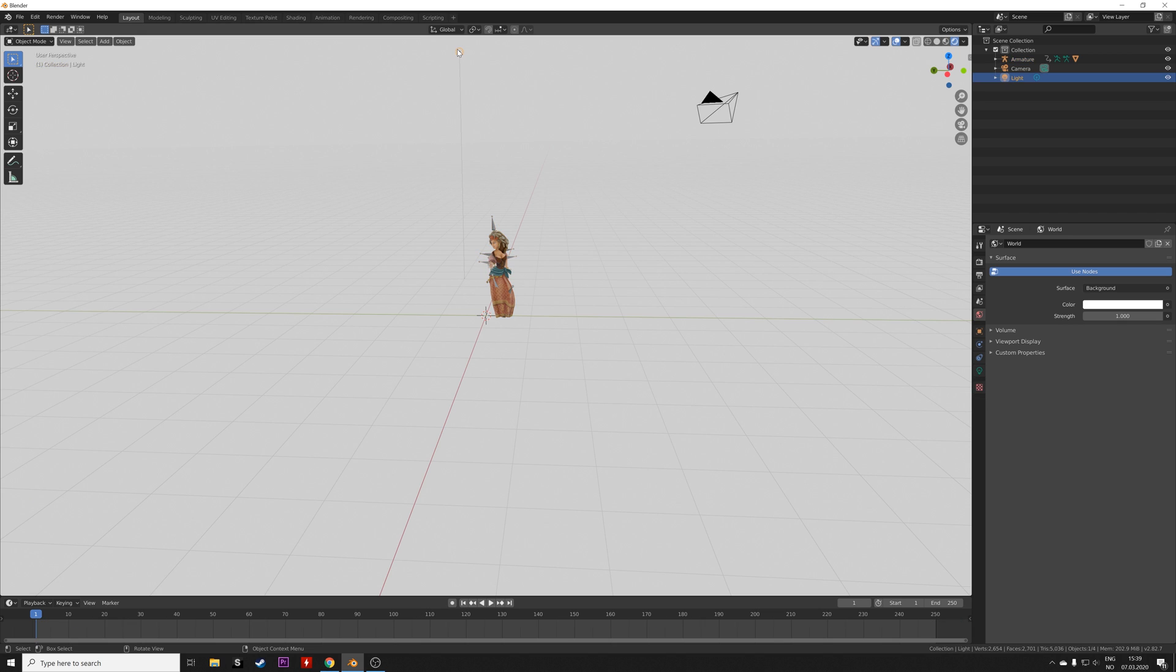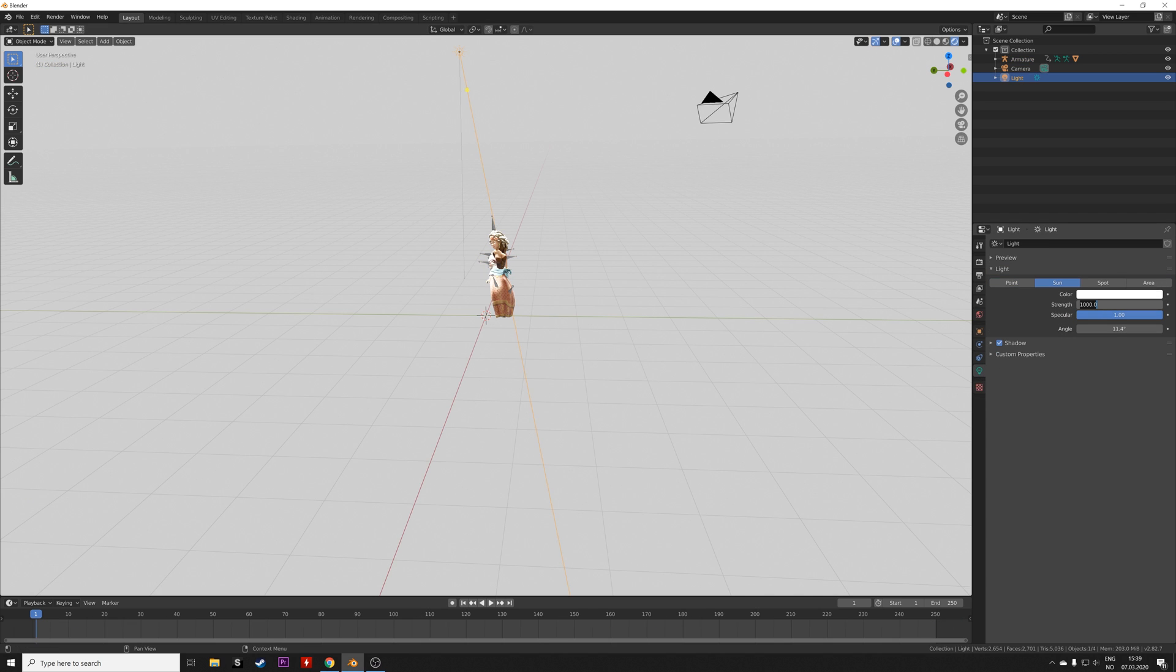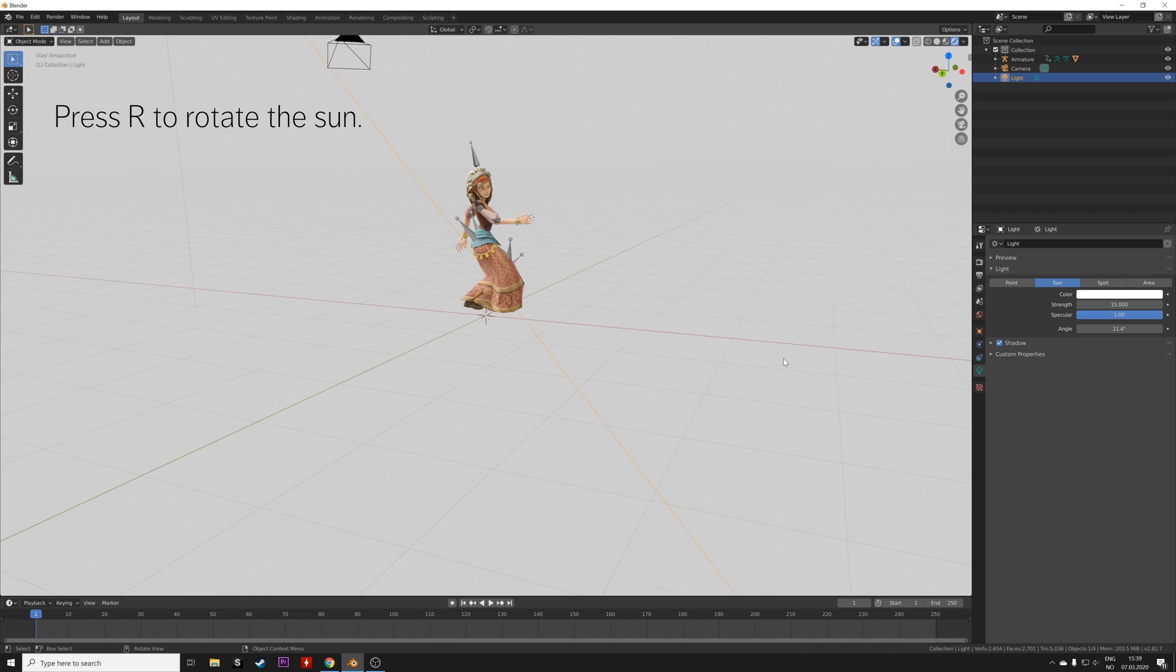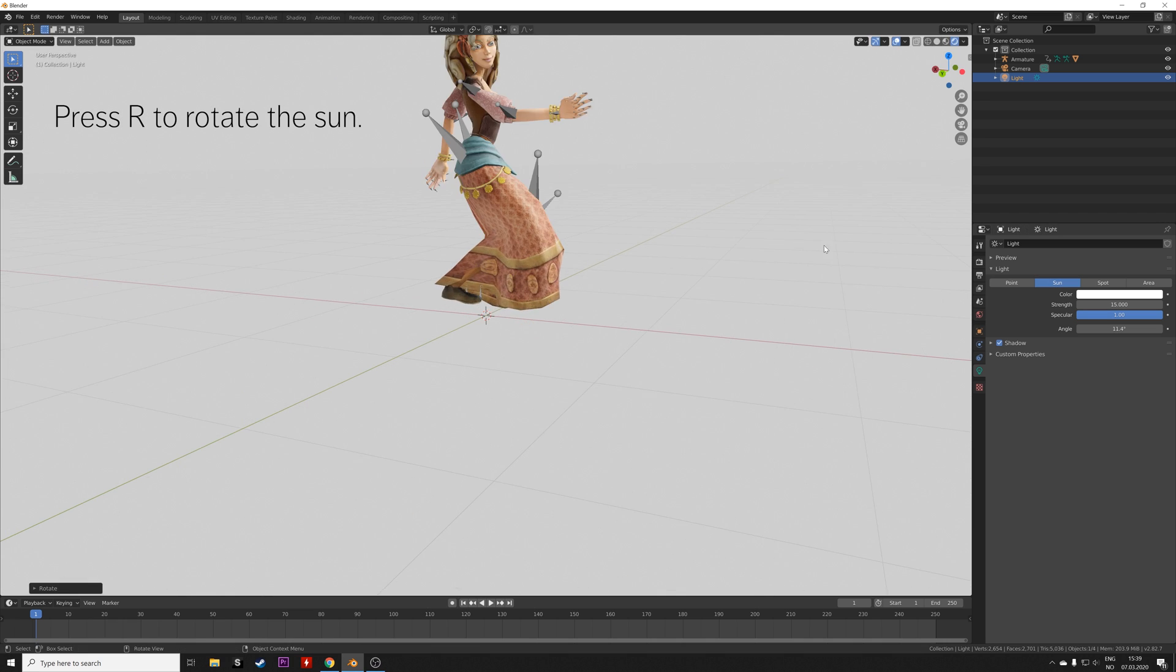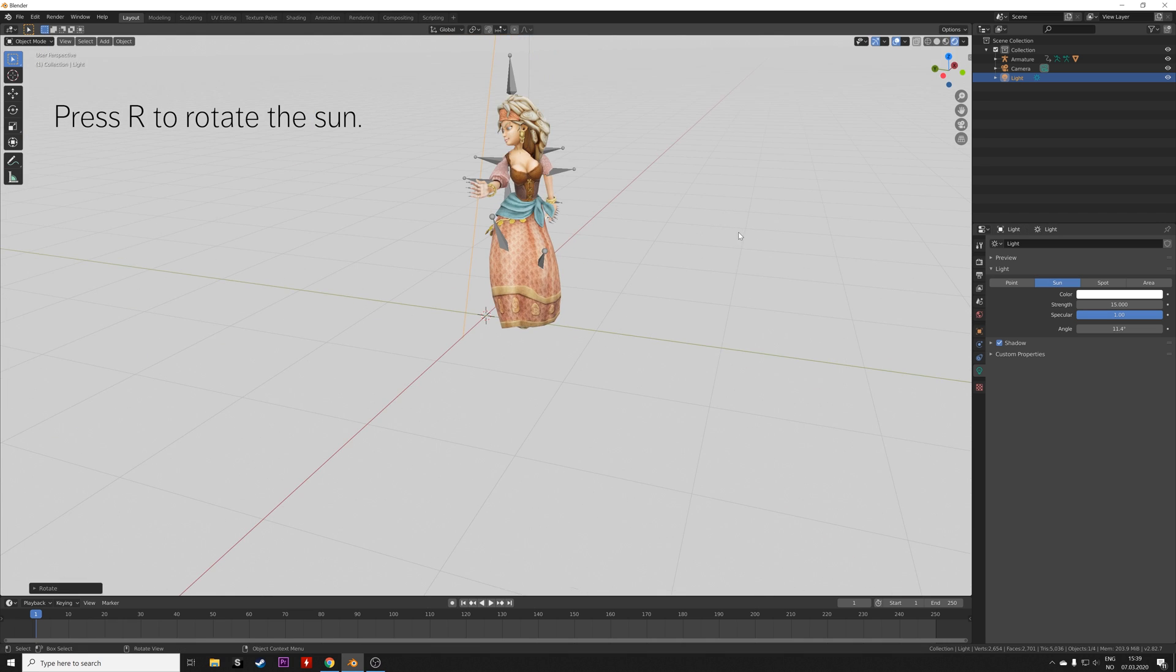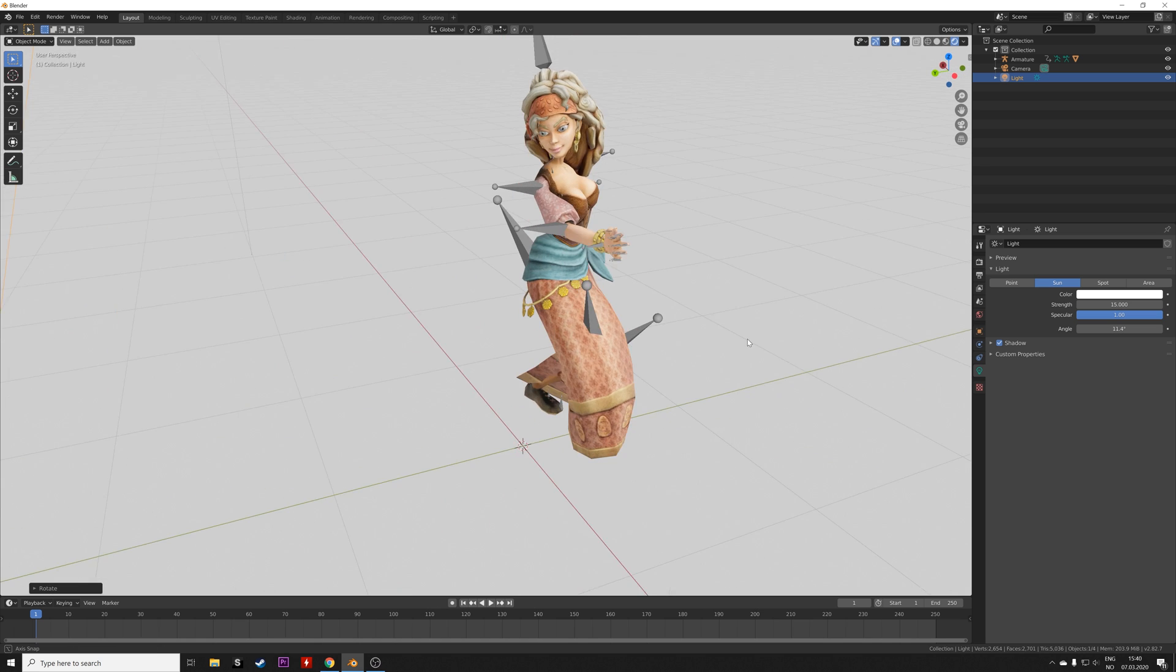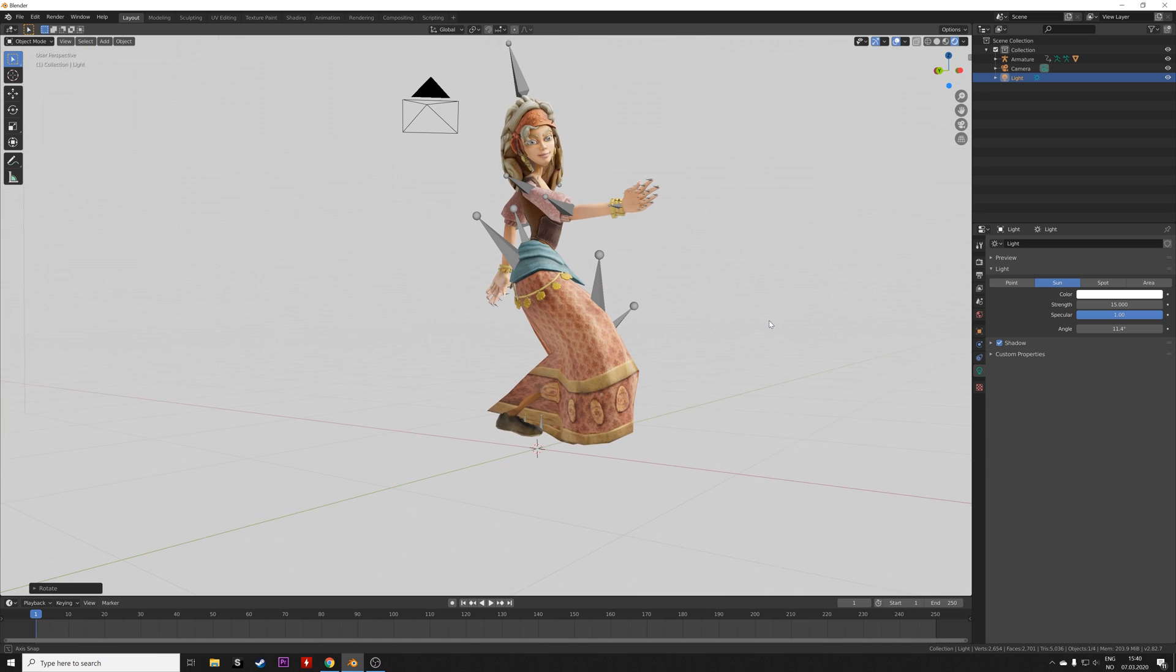Then select the light and turn it into a sun. Let's set the strength to 15 and press R to rotate the sun. As you can see, we have proper lighting.